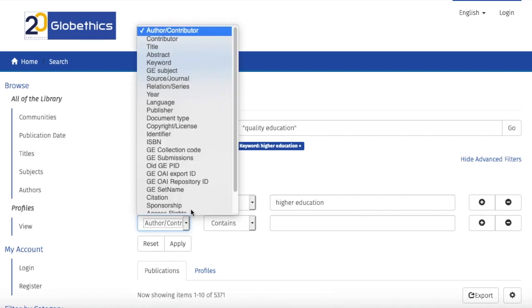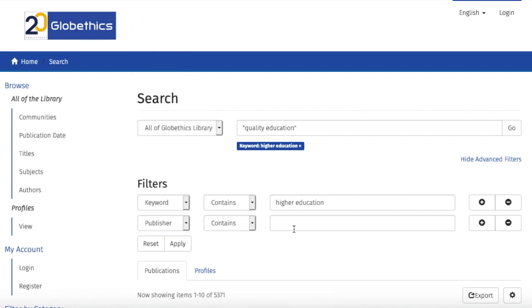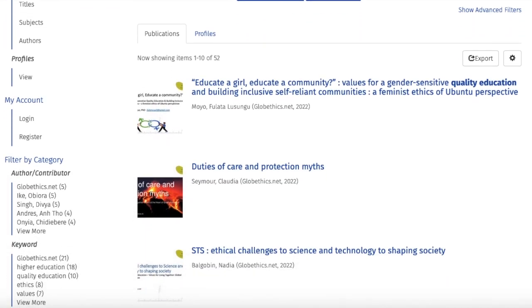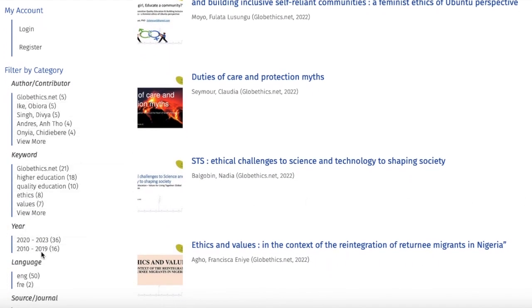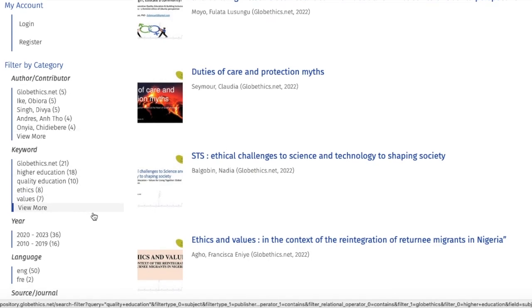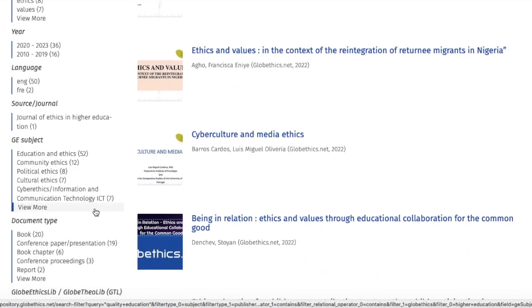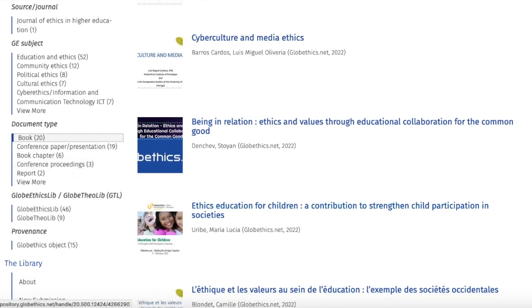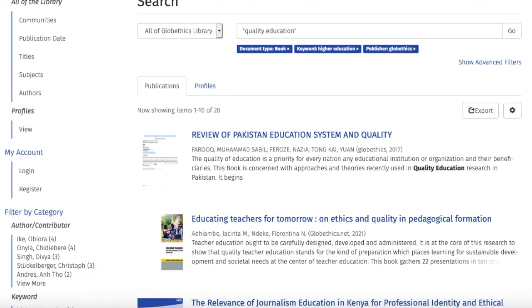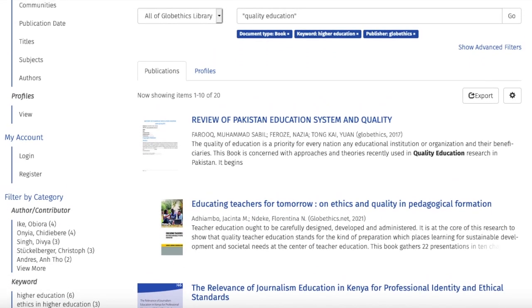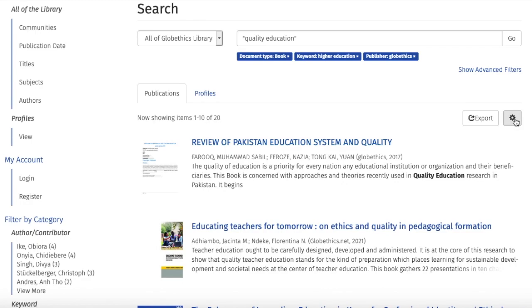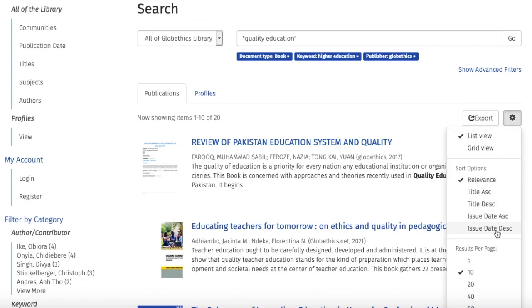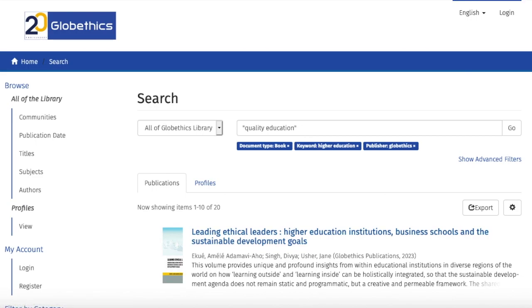For example, add a filter, select 'publisher,' and let us write 'Globe Ethics.' To narrow your search even more, you can go to the left-hand side of the page and select the facet of your choice, with the number of results of that respective facet. For example, scroll down and under 'Document Type,' click on 'book.' From this search, let us sort by date to have the most recent resources — click on the little wheel here and select 'issue date descending.'